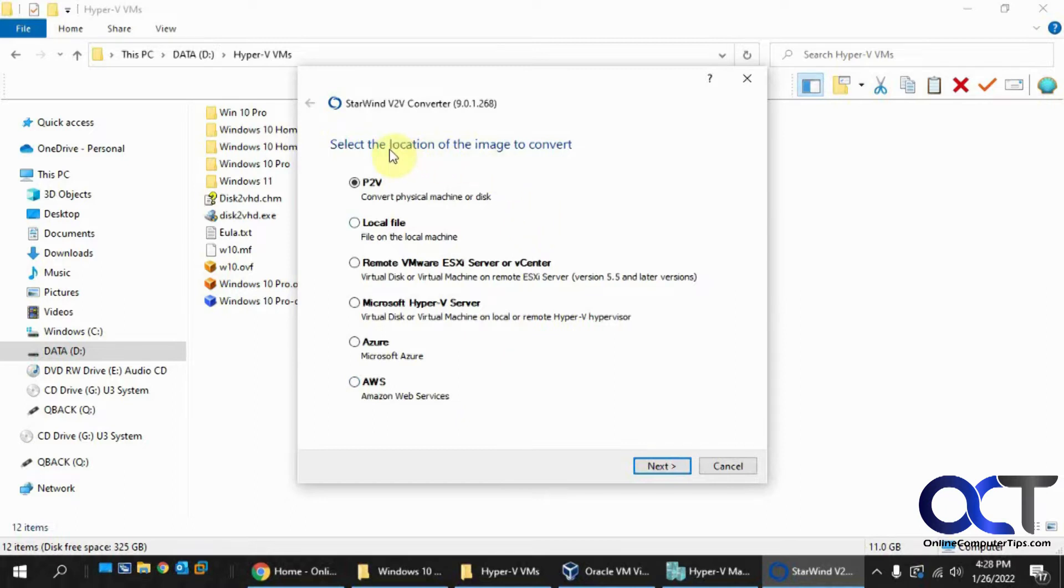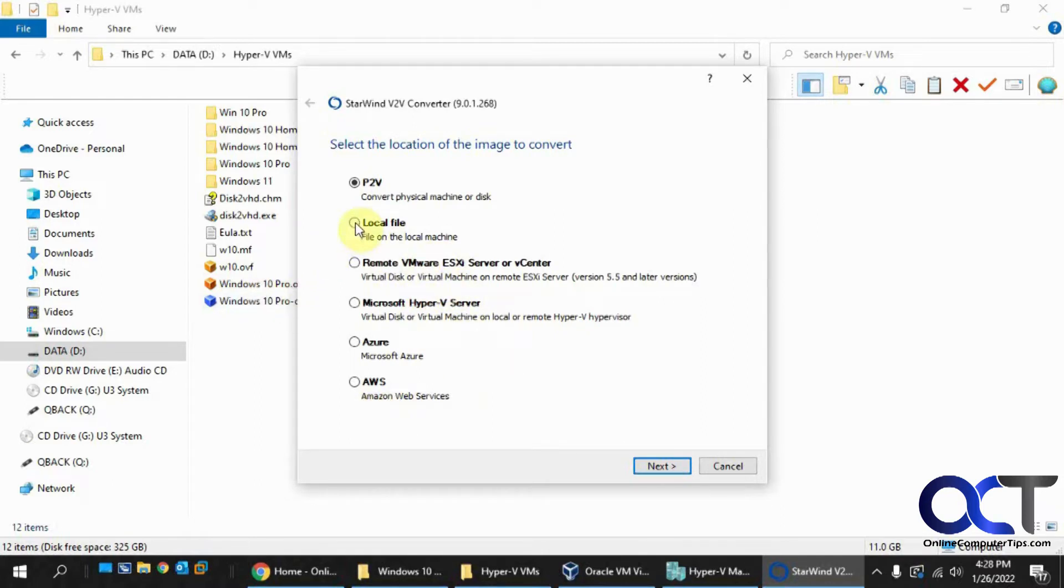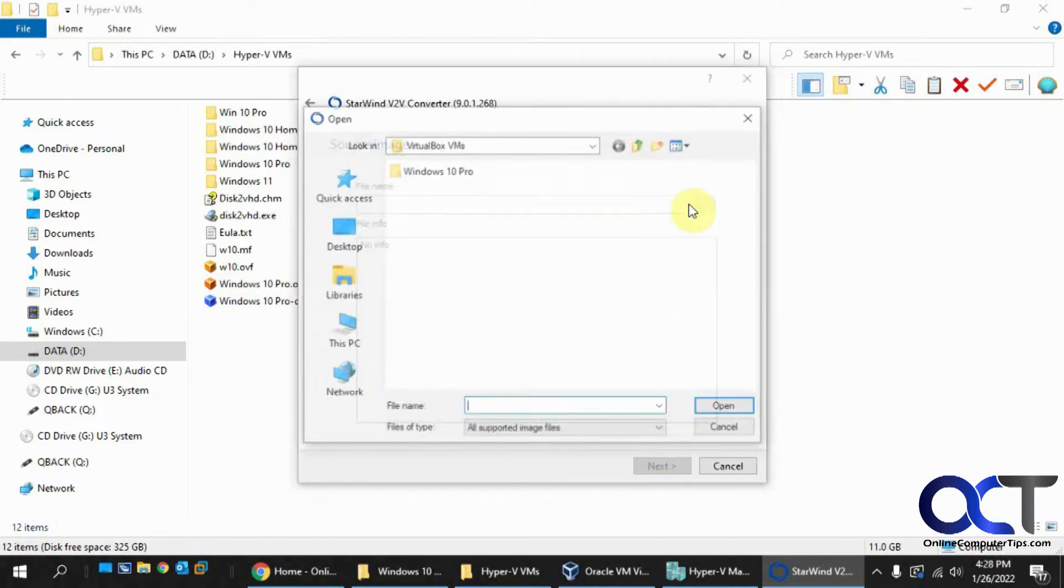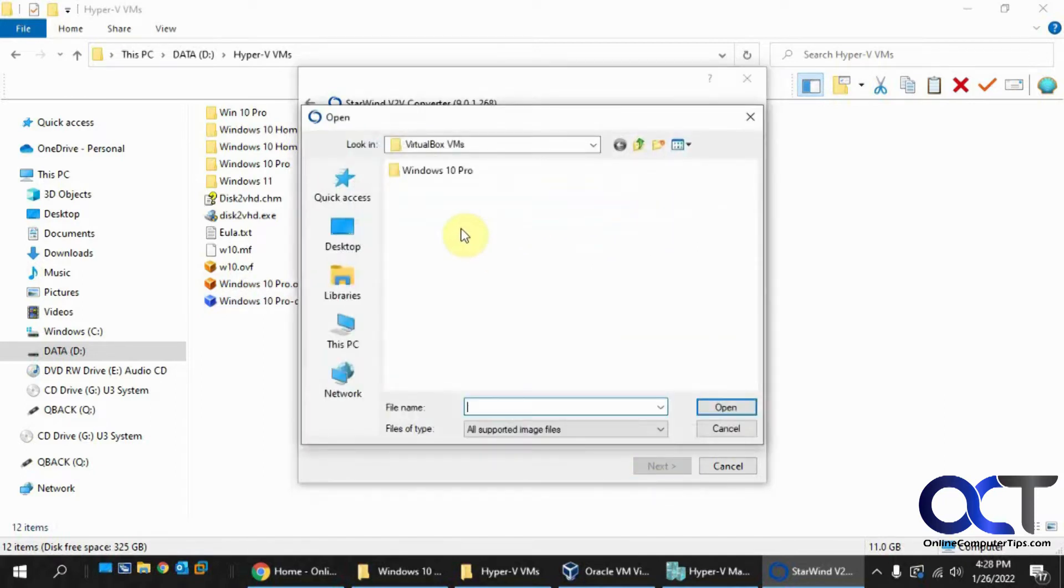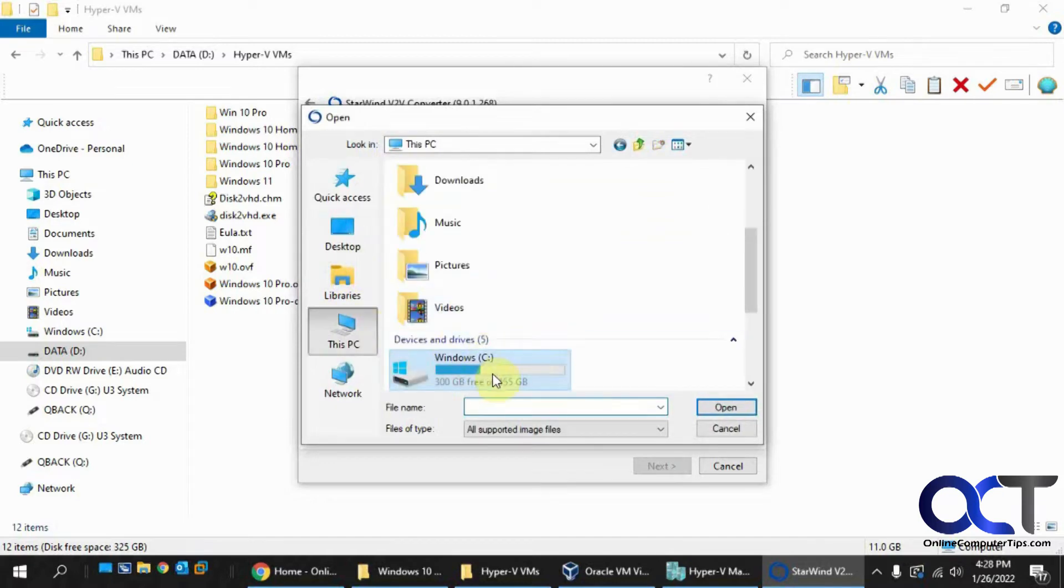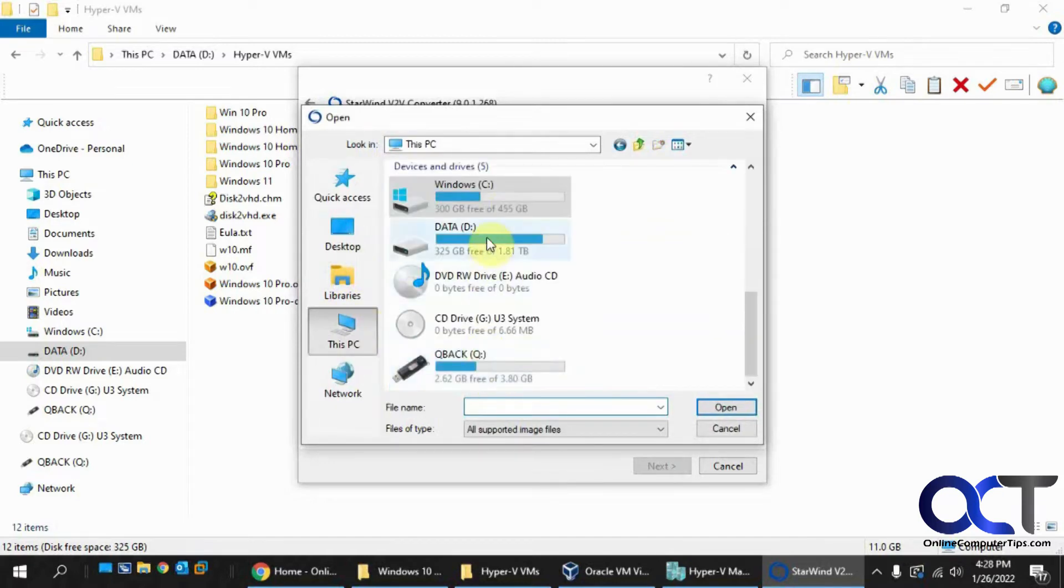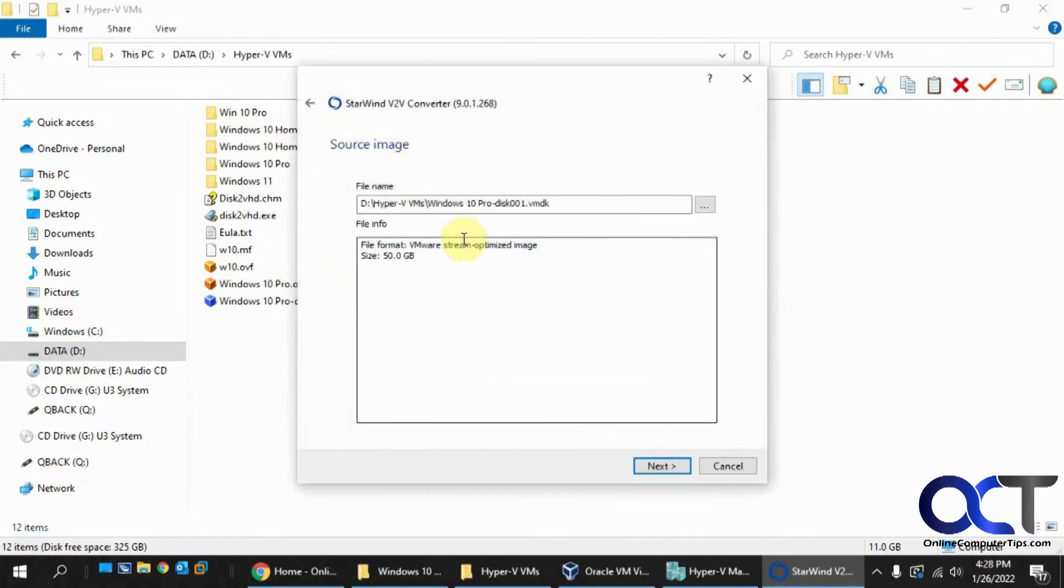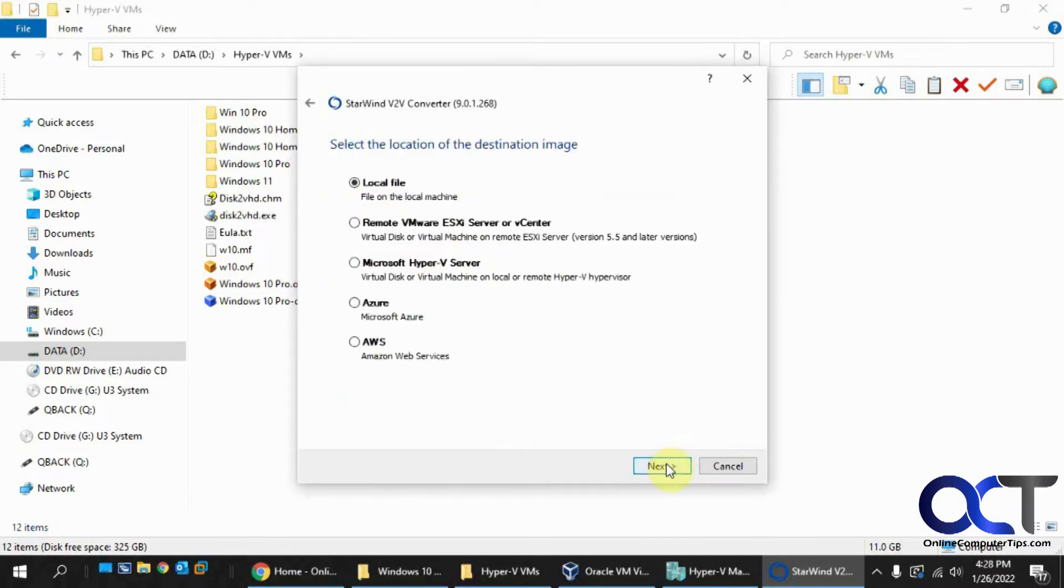Okay, so now we've got to pick the location of the image file to convert. So you would think it would be Hyper-V or whatever, but it's not. It's a local file since it's a file right there. So click on that. Click on Next. Now we've got to browse for the file name. And there it is right there. Gives you some information about it. Click on Next.